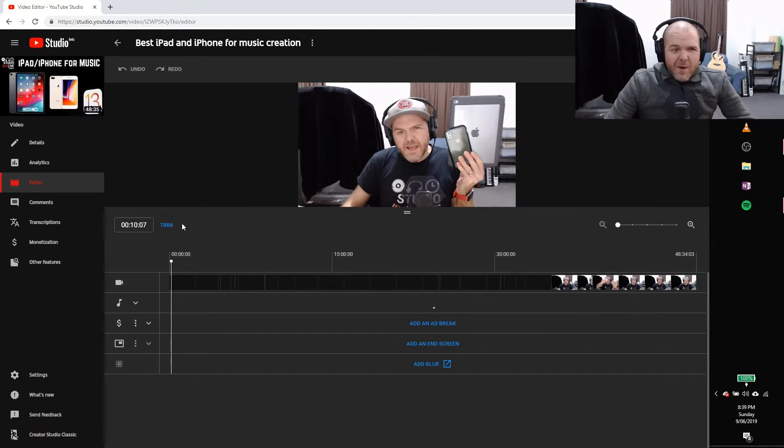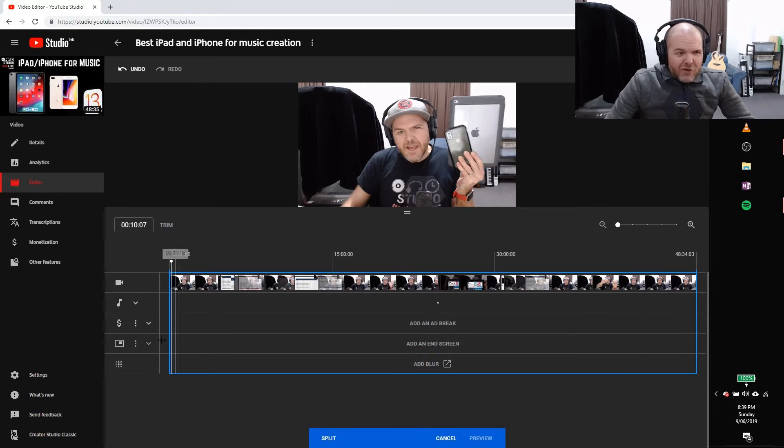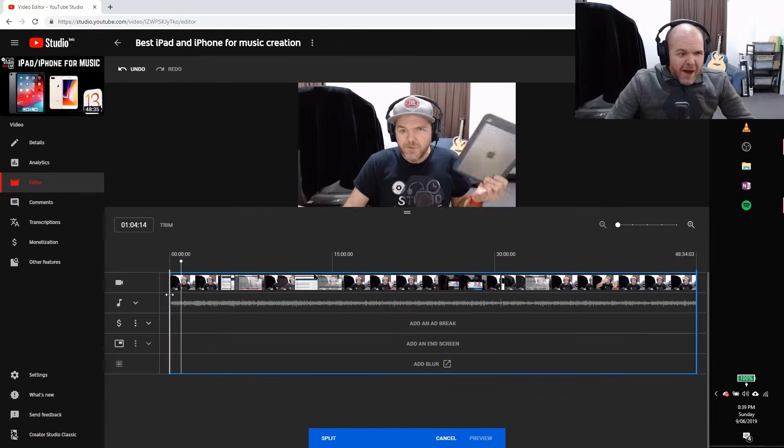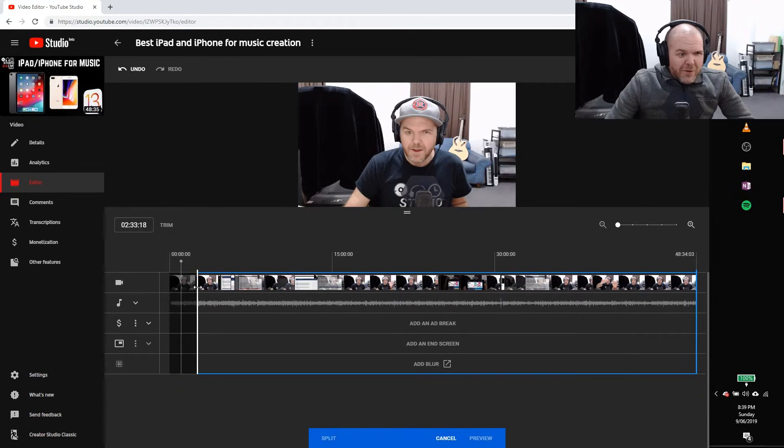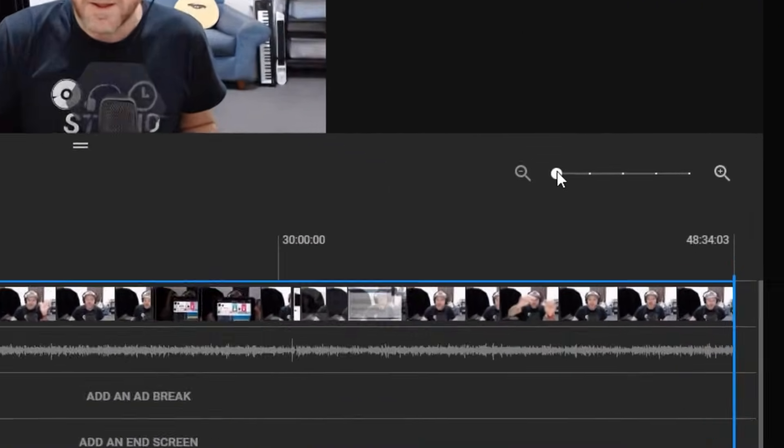Now, how do we fix this? All we need to do is click on the trim button here. We're going to click on trim and then we can actually move this blue line here. We can move this forward and backward to actually be the right spot. But you might say, well, that's too zoomed out. Well, no problem.